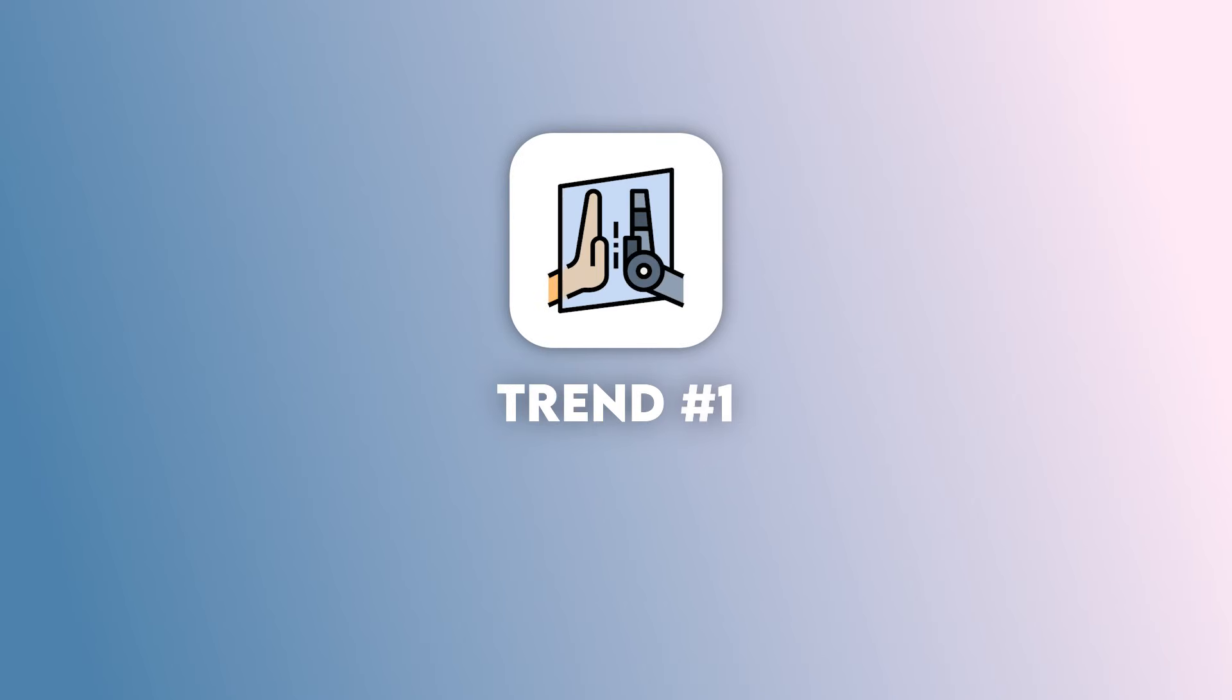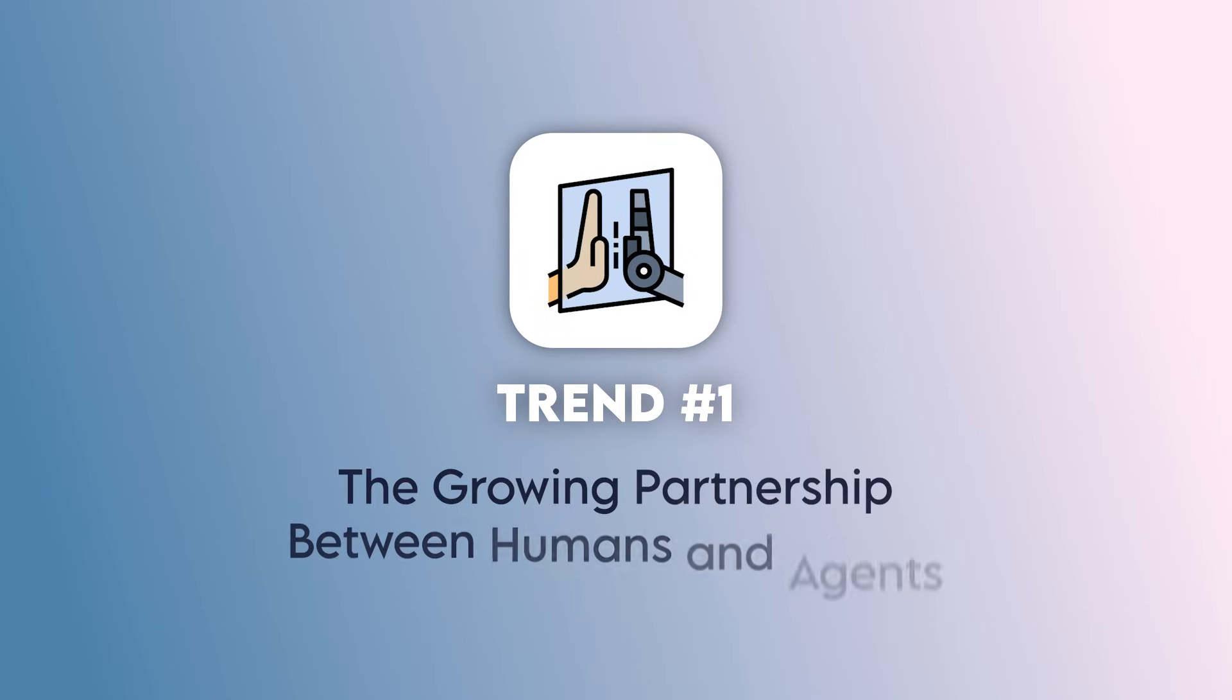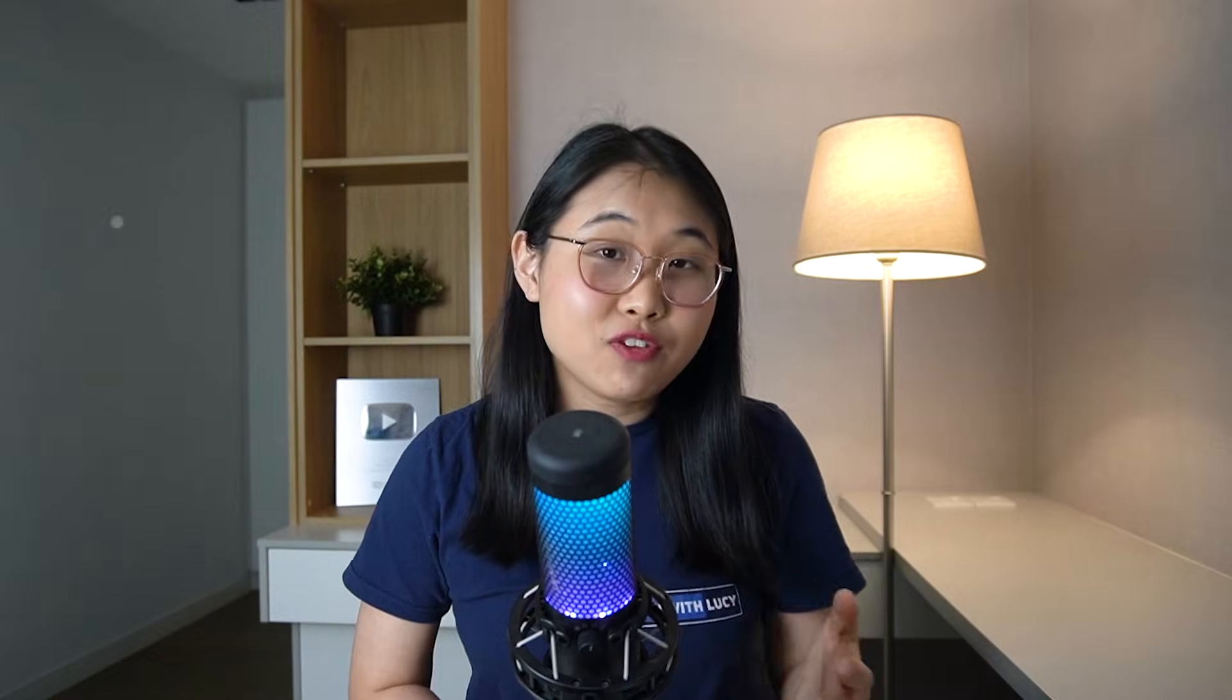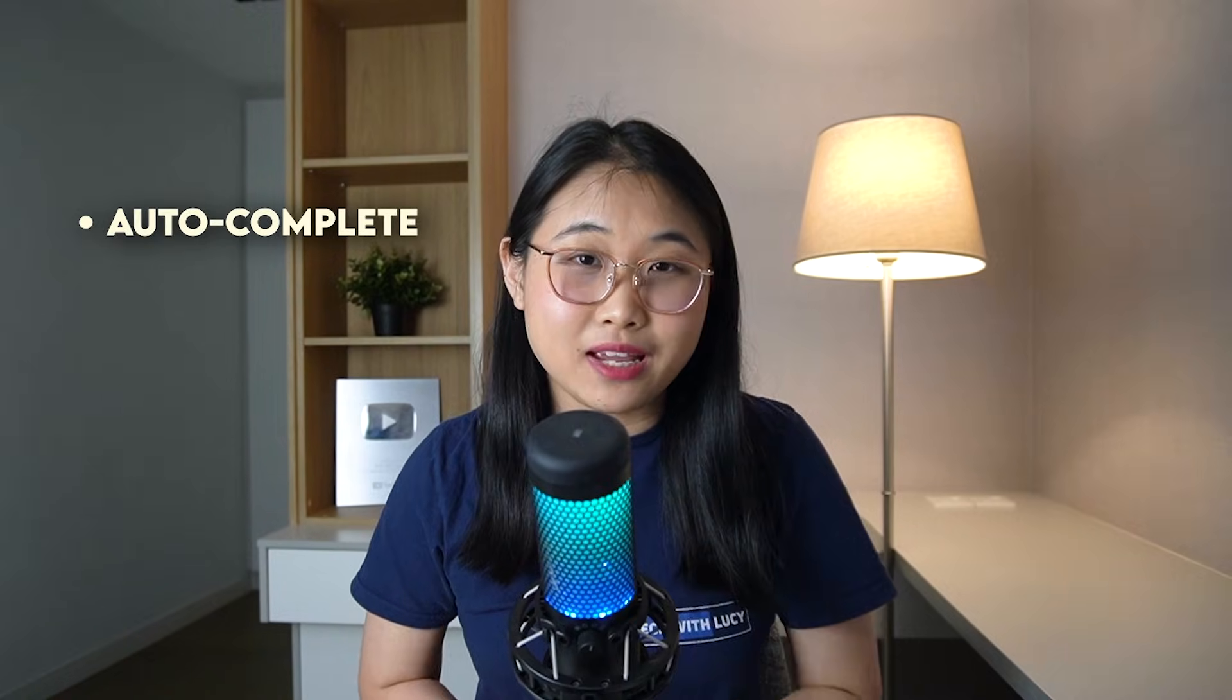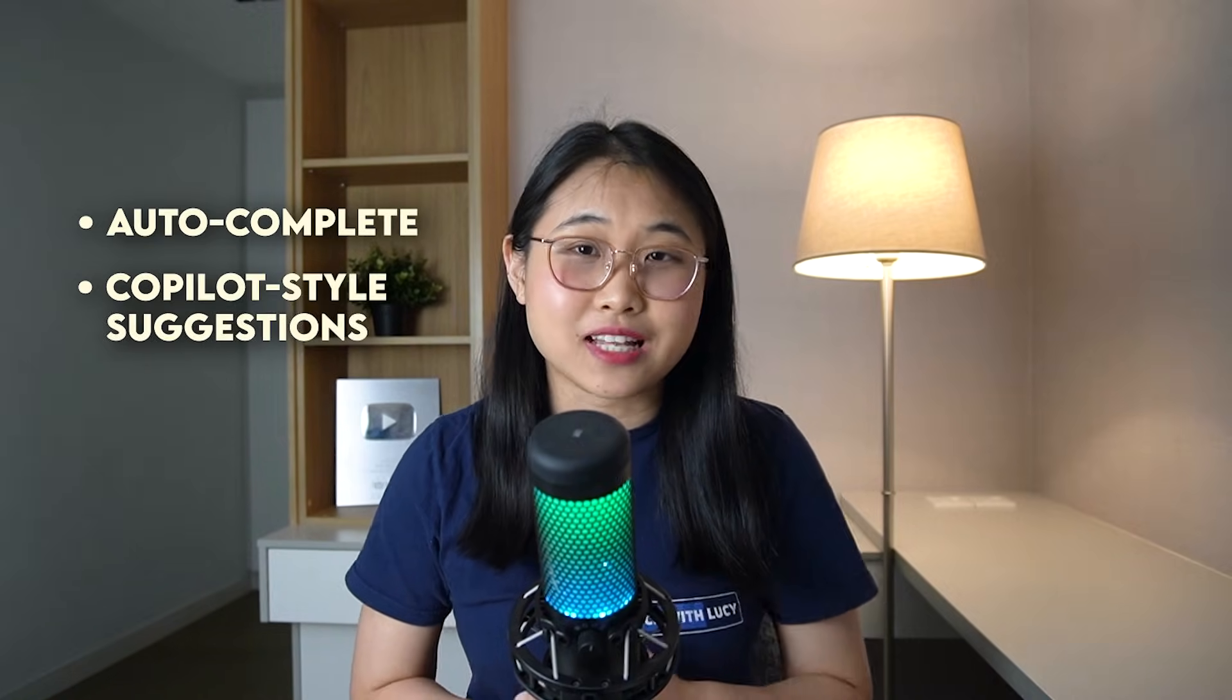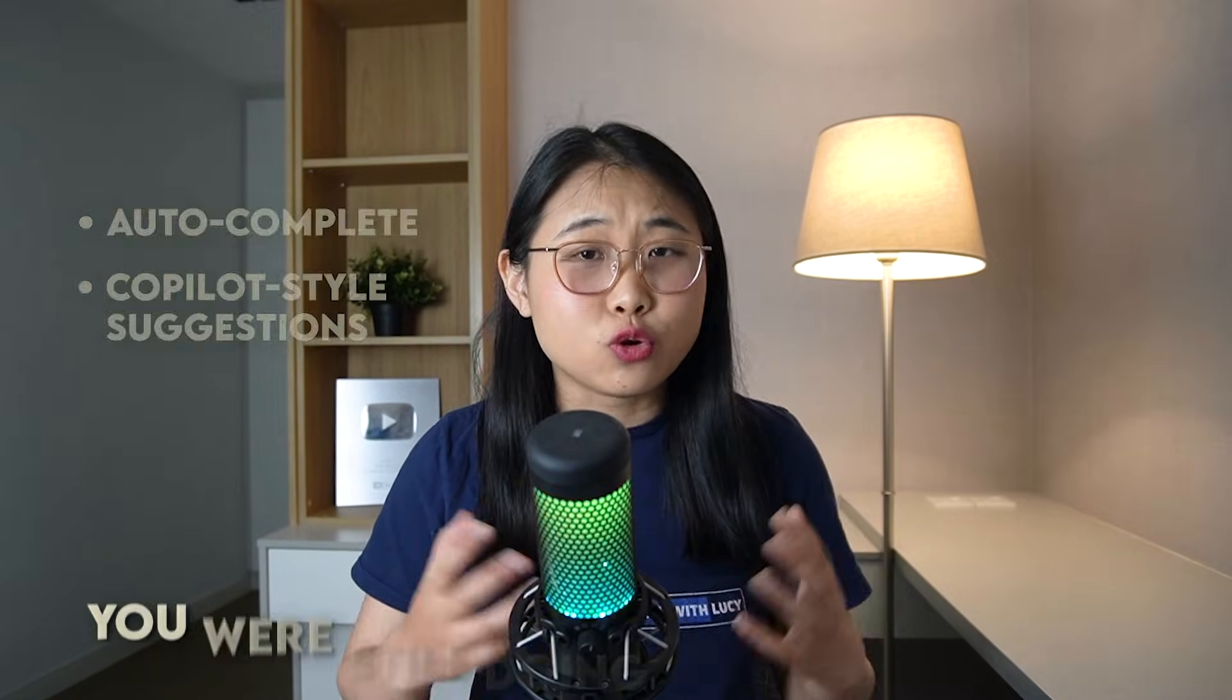Alright, trend number one is the growing partnership between humans and AI agents. For decades, coding has been centered on humans typing every line. Even with autocomplete or copilot style suggestions, you are still doing most of the work.